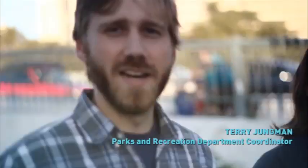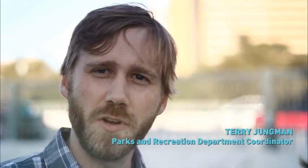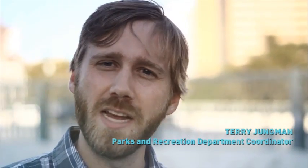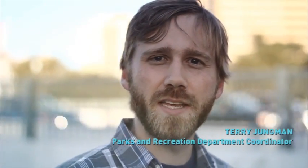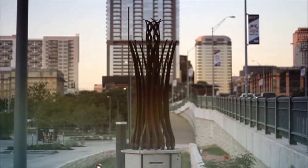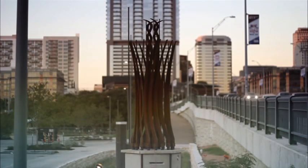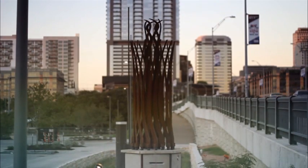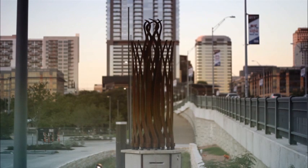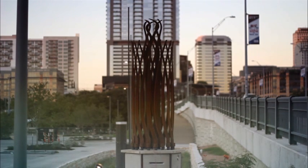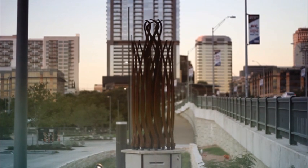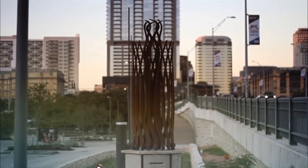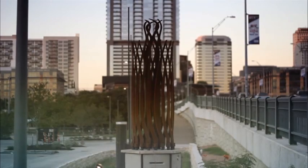And I'm Terry Youngman with the Parks and Recreation Department. I am the project liaison for the Auditorium Shores Trailhead project. This project was funded through multiple funding sources. It includes 2006 bond funding, 2012 bond funding, and a grant with match funding from the City from the Texas Parks and Wildlife Department for the Urban Outdoor Recreation Program.